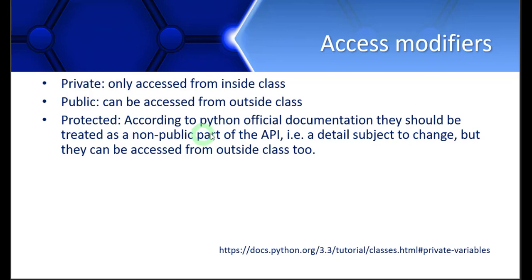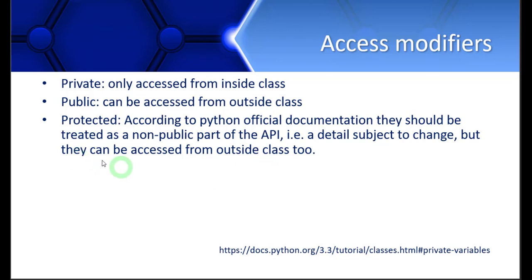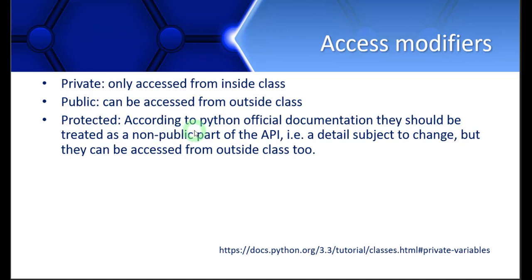This is some detail of the program which is subject to change. It can change later. So if this is something for the programmers, it is not for public use, but they behave as a public member. They can be accessed from outside the class as well, but they are not for public users.